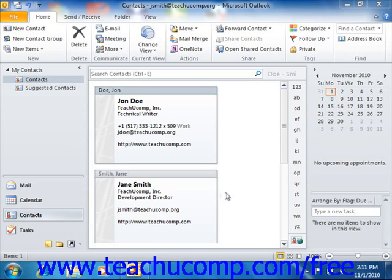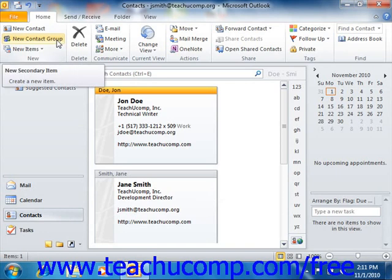If using Outlook 2010, open the contacts folder, and then click the New Contact Group button that appears in the New Button Group on the Home tab within the ribbon. If using Outlook 2007, select File, roll down to New, and then choose Distribution List from the menu bar.